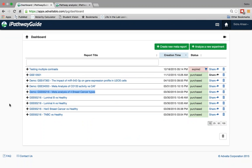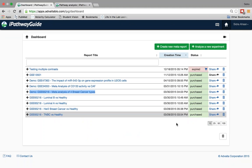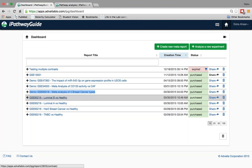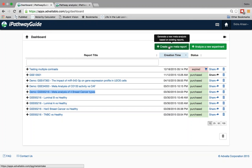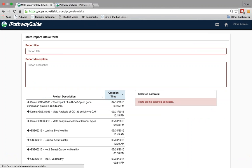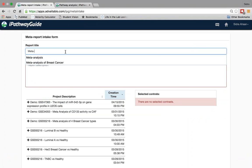If you have seen the first webinar and used iPathway Guide, you are familiar with the dashboard, which is the homepage you come to when you log into the system. This lists all of the contrasts that you have performed and their statuses. For meta-analysis, each contrast is analyzed independently before the meta-analysis report is generated. I have the individual contrasts here derived from a public dataset GSE 65216 from GEO. To generate a meta-analysis, you click on the green Create New Meta Report button.